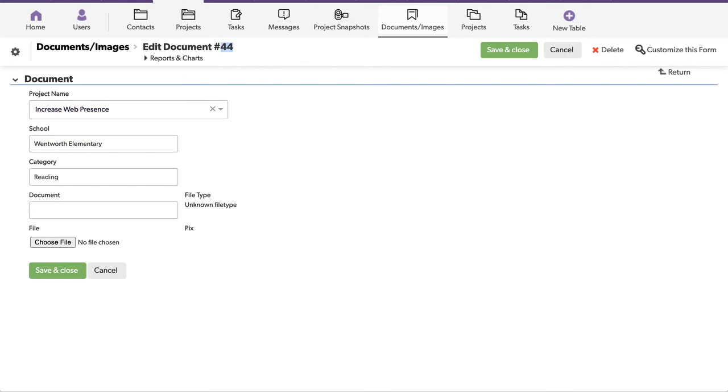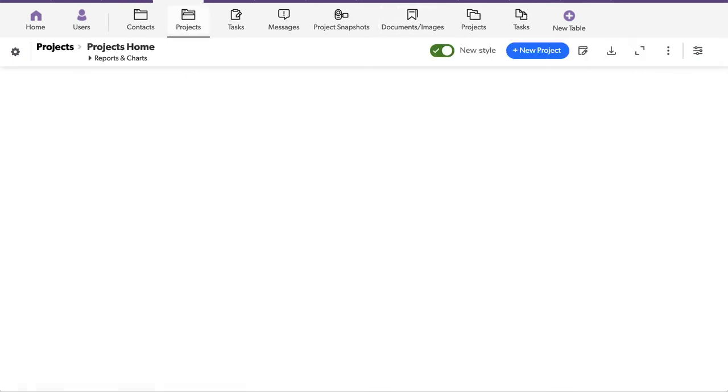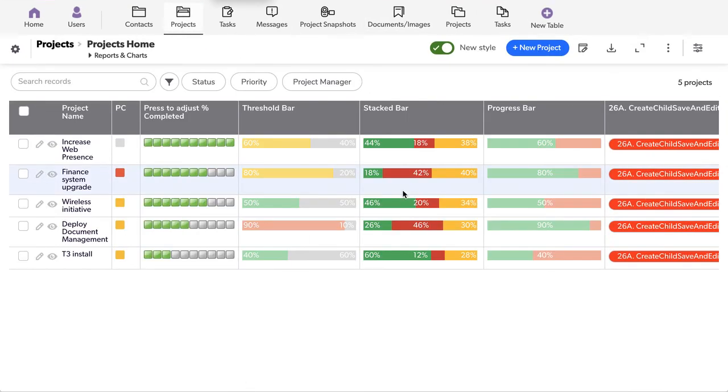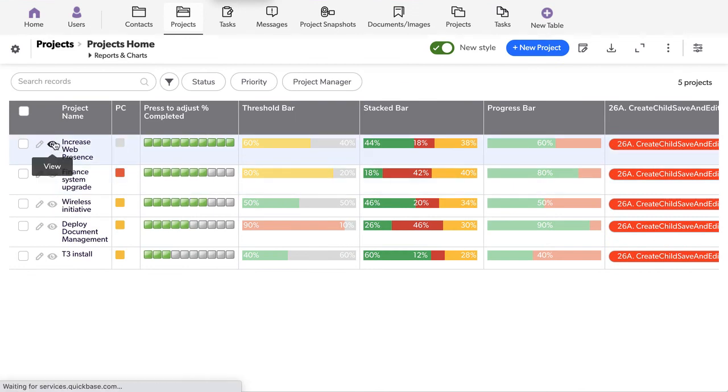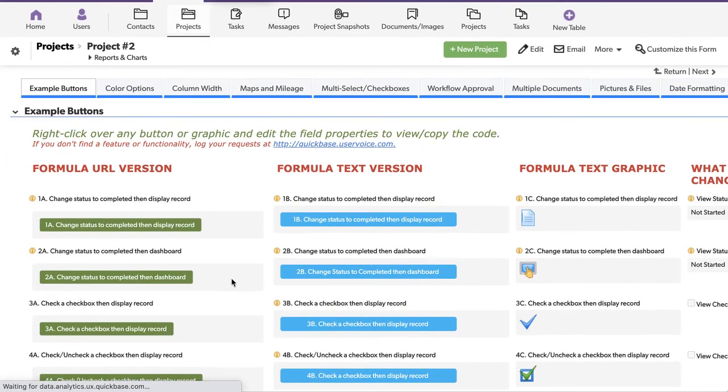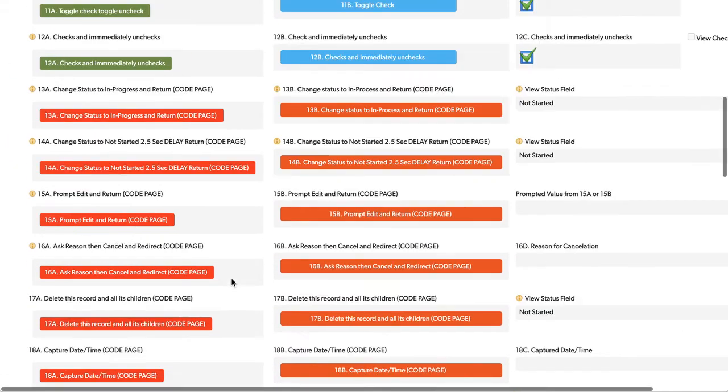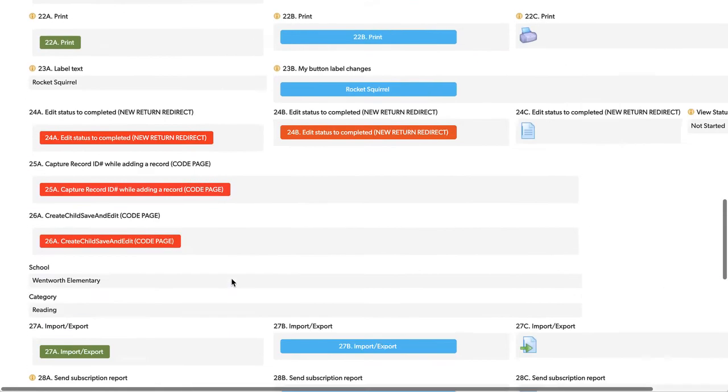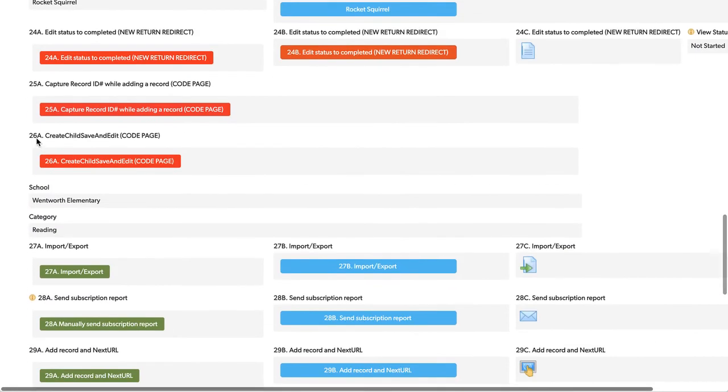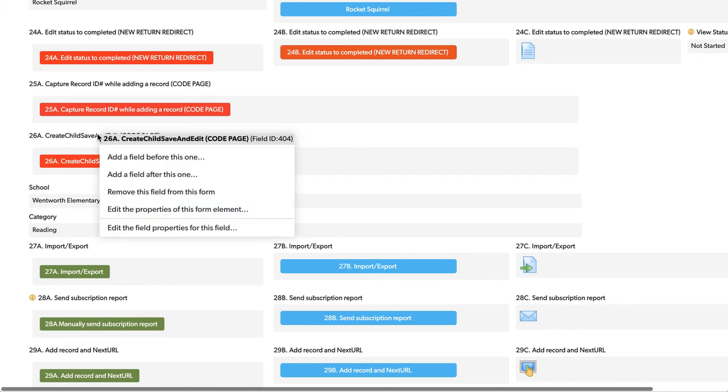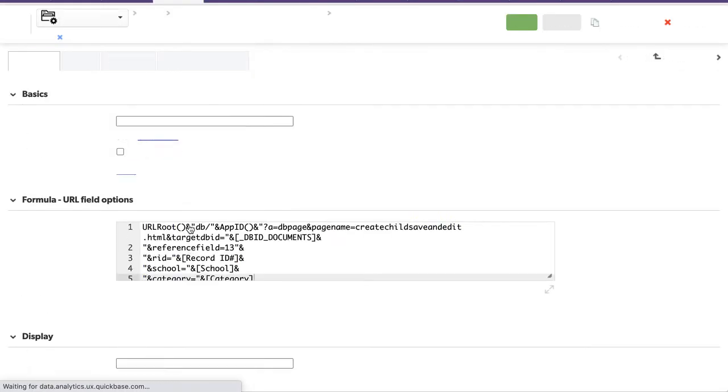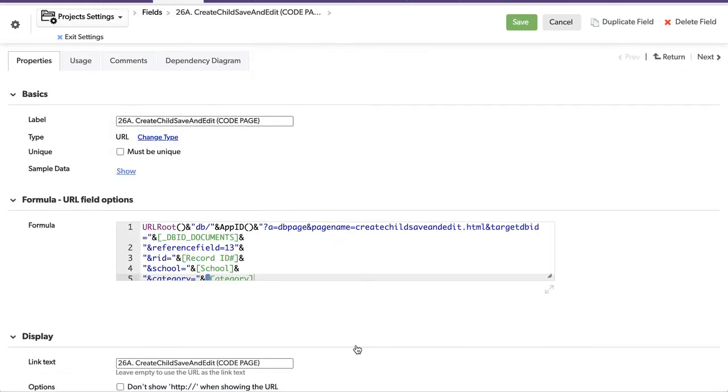So let's go back and take a look at what this button actually looks like. So you can select any one of the projects here, and as you scroll down, 26 is down here, right here, 26. And you can see there's a field called School and one that's called Category. These can be anything, and they're just populated here. But this button, we need to pass this information over to a child table.